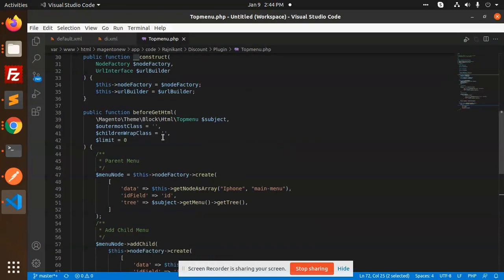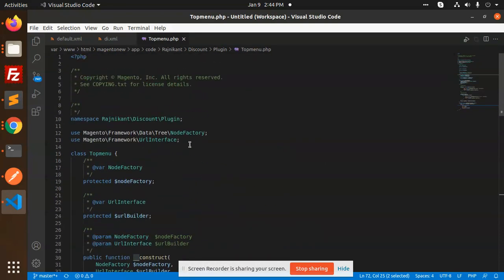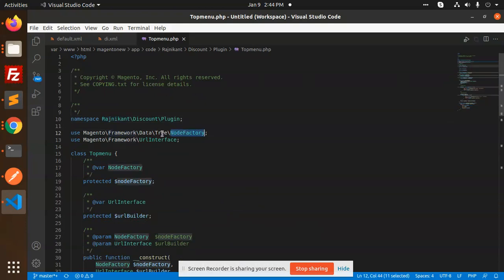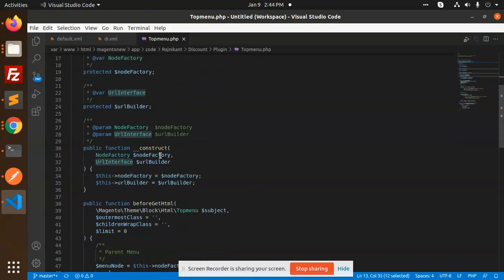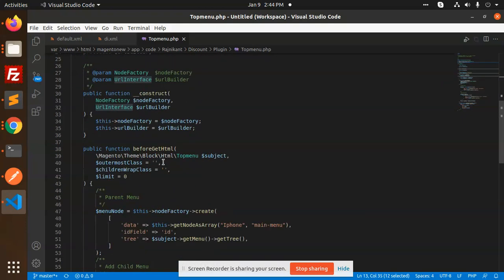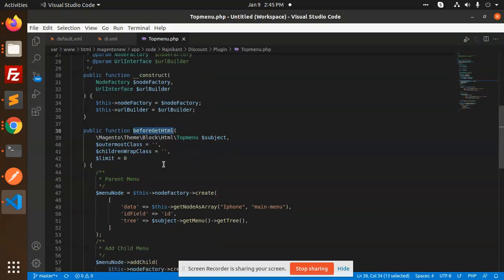So here I am defining my logic, let's see. Top, custom framework tree node factory, URL interface I am using. So before get HTML, before get HTML, that is plugin - you know before, after, and around plugin.